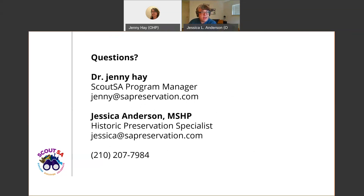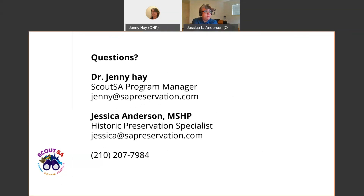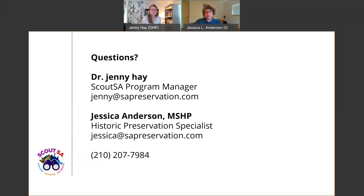That is all I have for you today. This is contact information for me and Jenny — if you have any questions about what we shared today or about your property research, I'm glad to help. Do we have any questions in the chat or in the Facebook comments? I think we've been able to answer most of them. There's one more: is there a partnership between Bexar County or other municipalities and Scout SA?